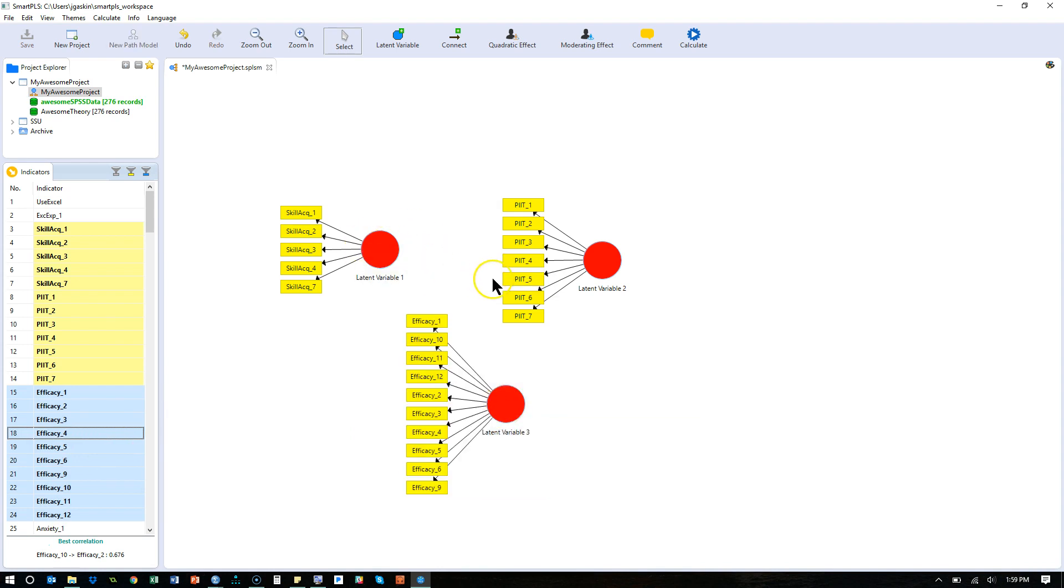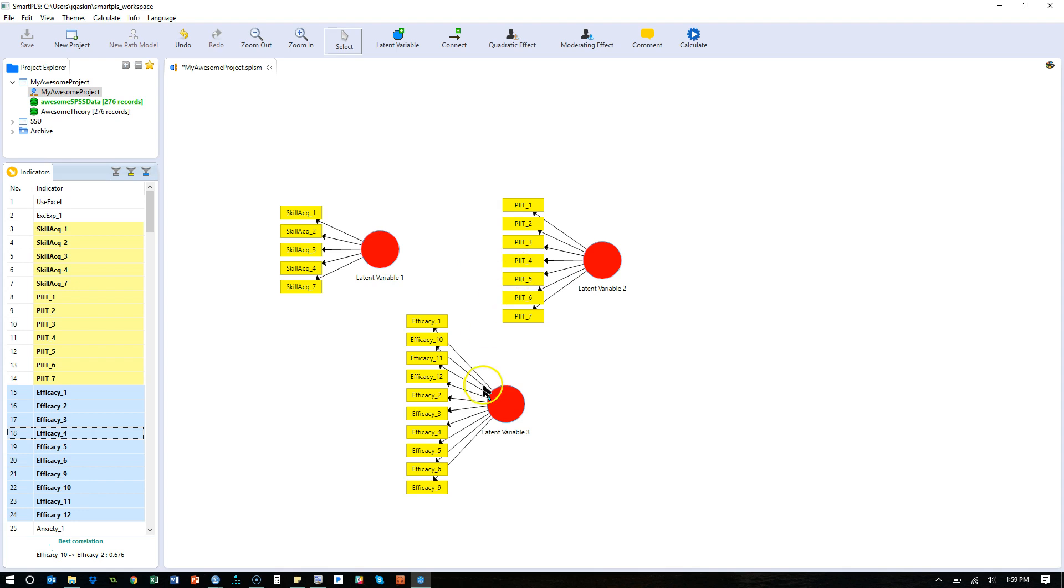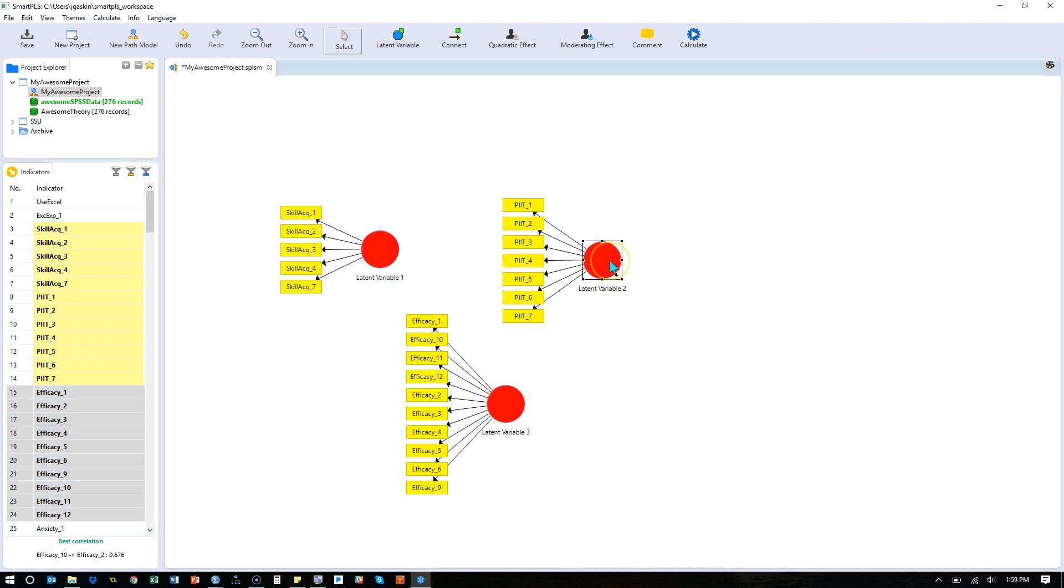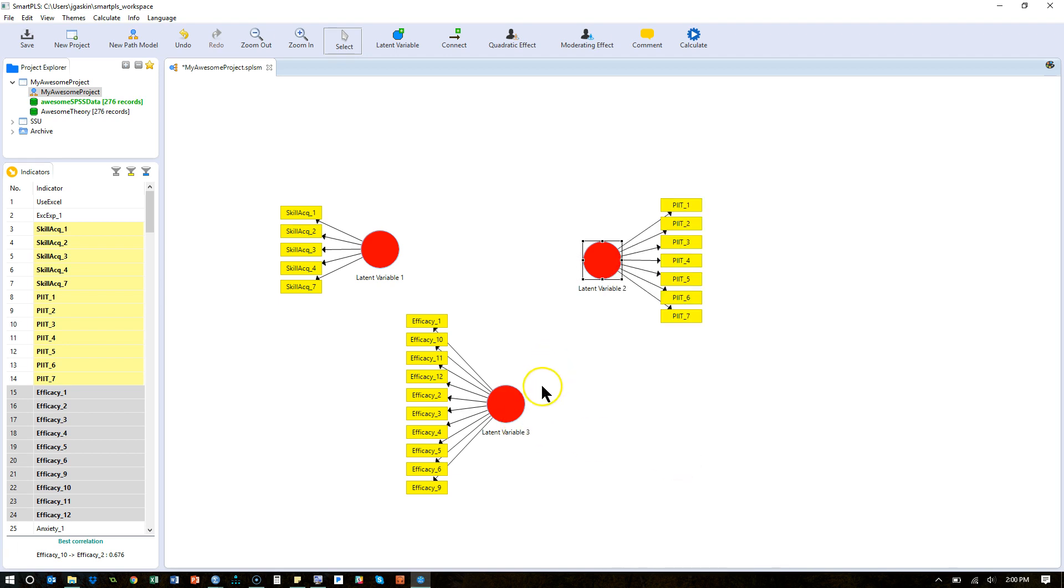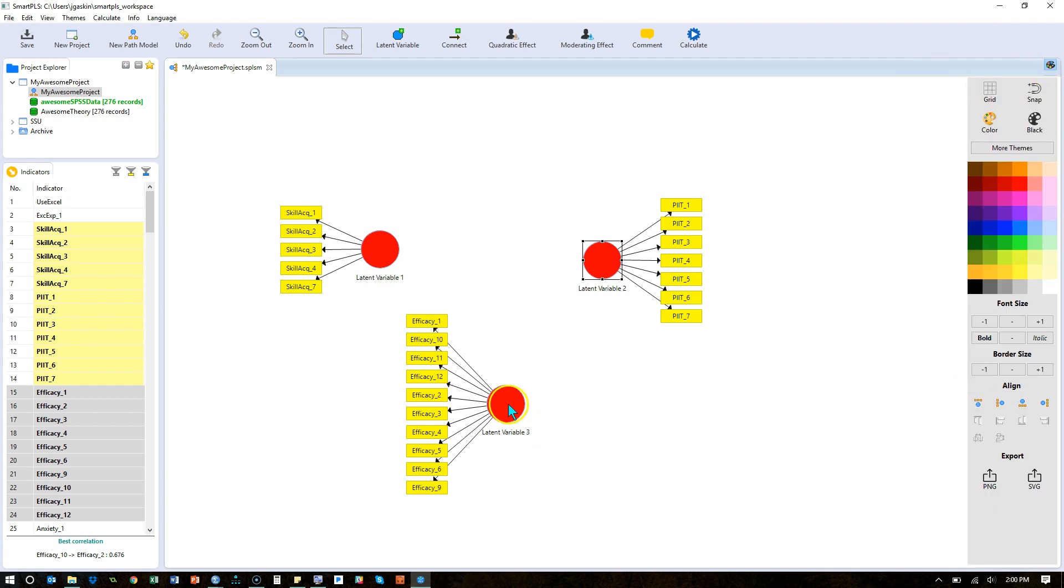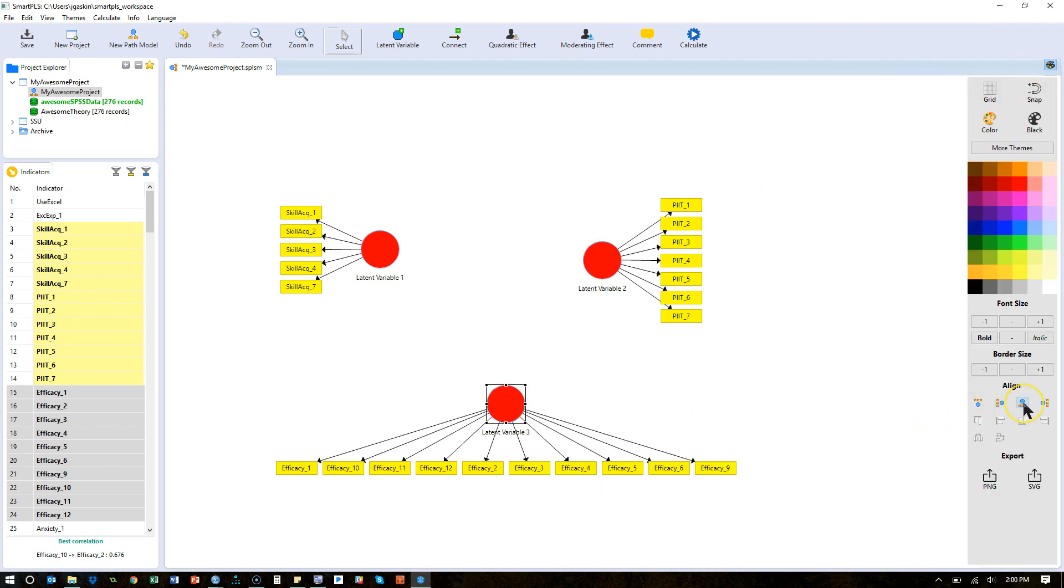And it automatically puts them to the left. If you want to change that, let's say I want to put these ones on the right, what I could do is right click and align indicators to the right. And I think I can also do that through here if I have this open. If I click on this one, I can click on the bottom and they all shift down to the bottom.